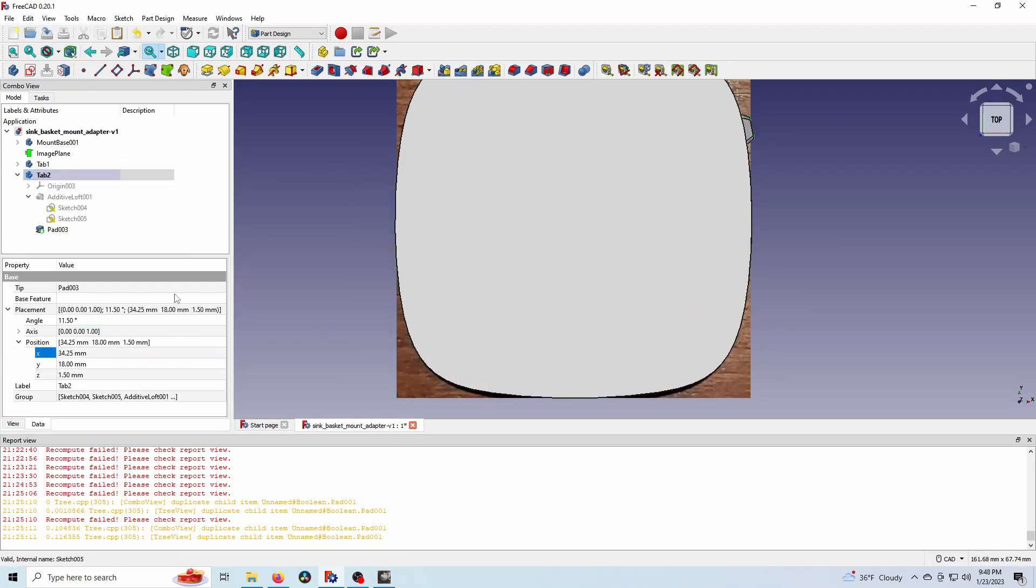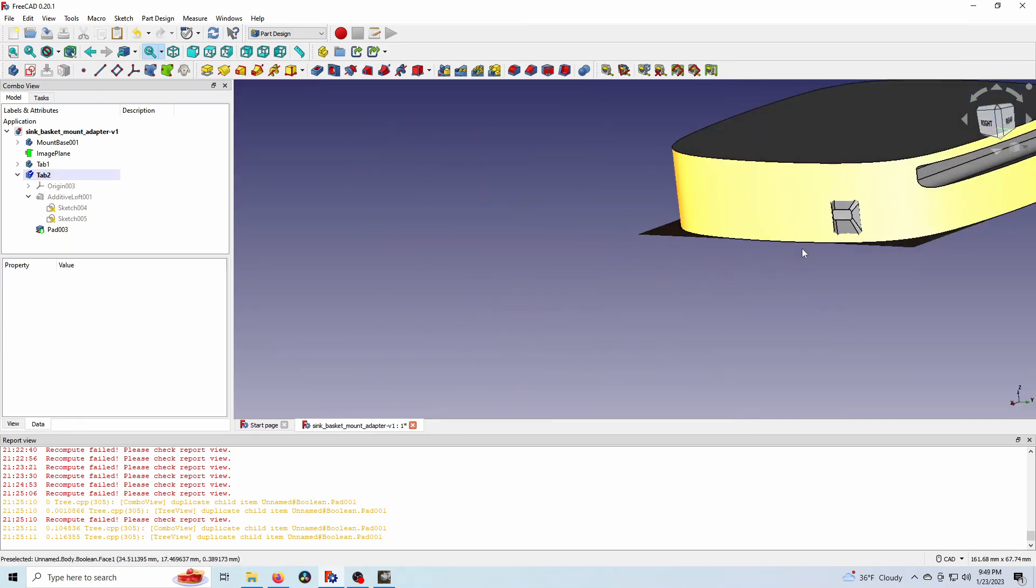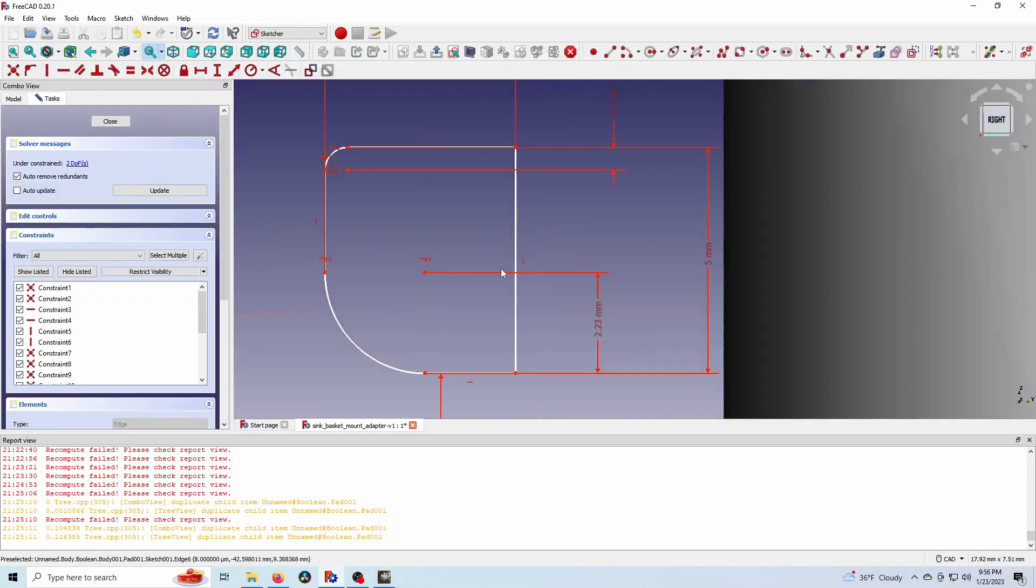I'm going to duplicate it, flip that around and create another one. There we go. Now we've got all of our basic attachment points.